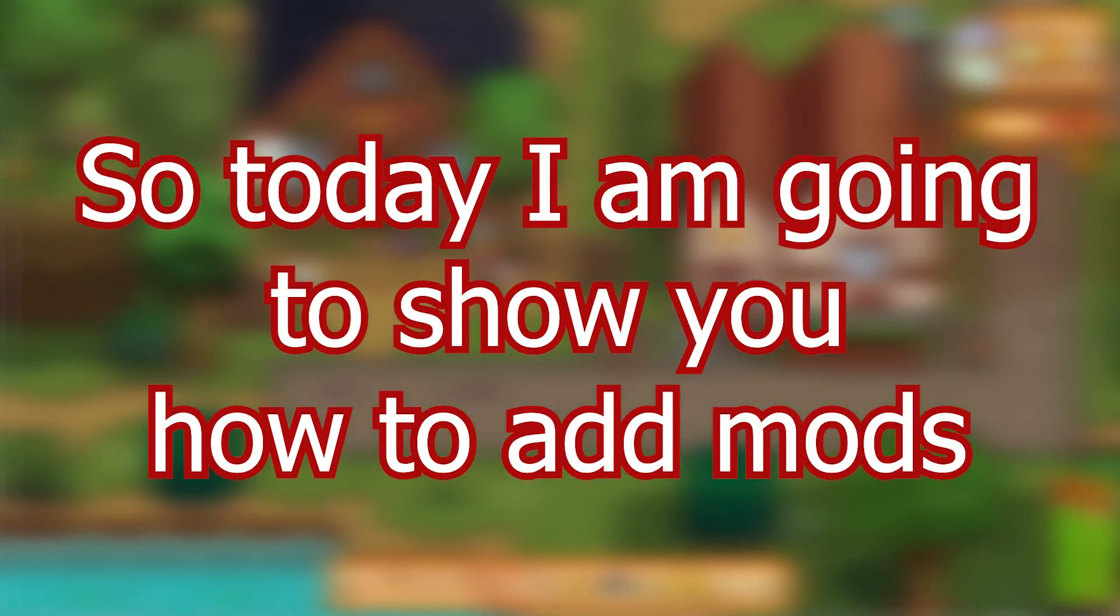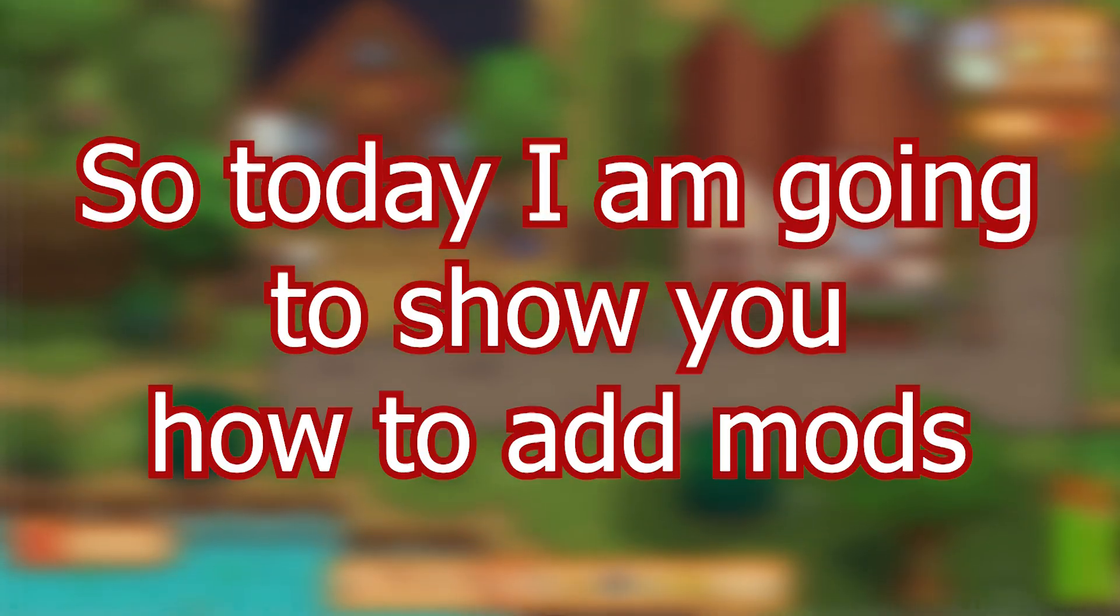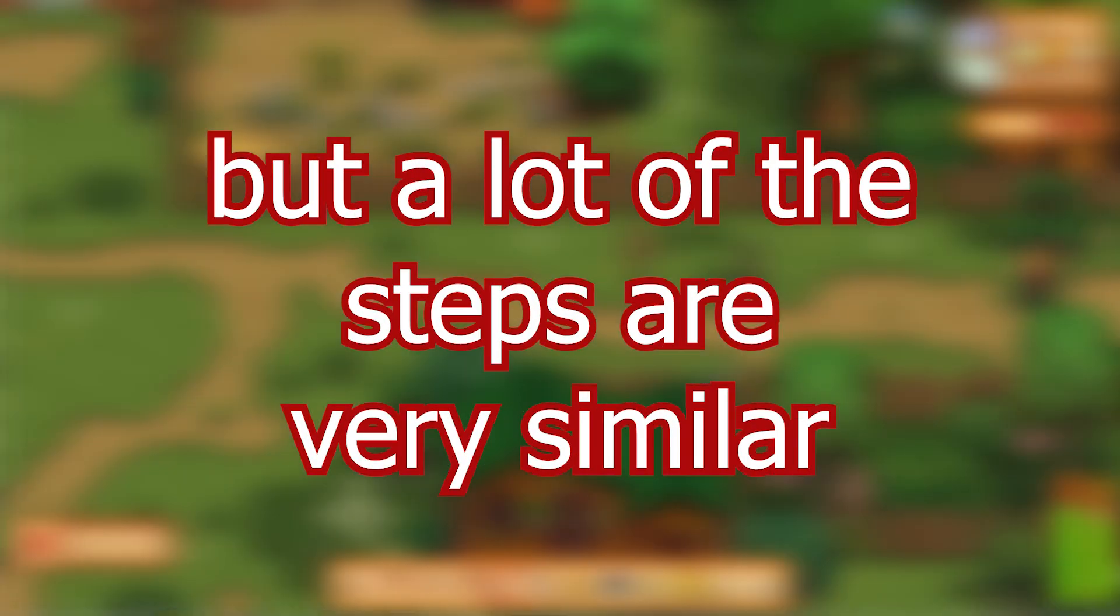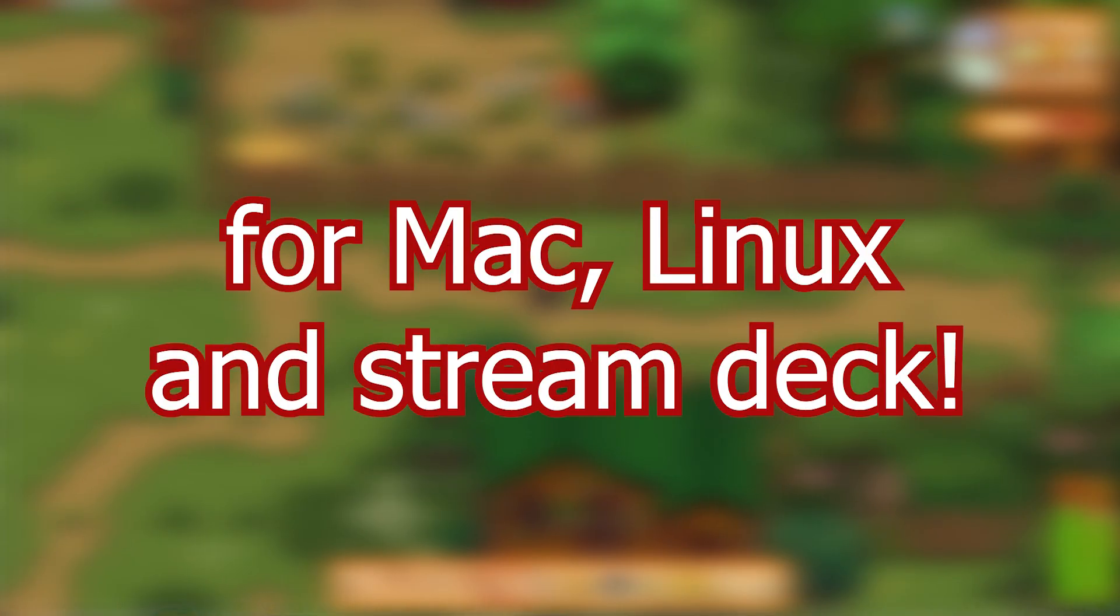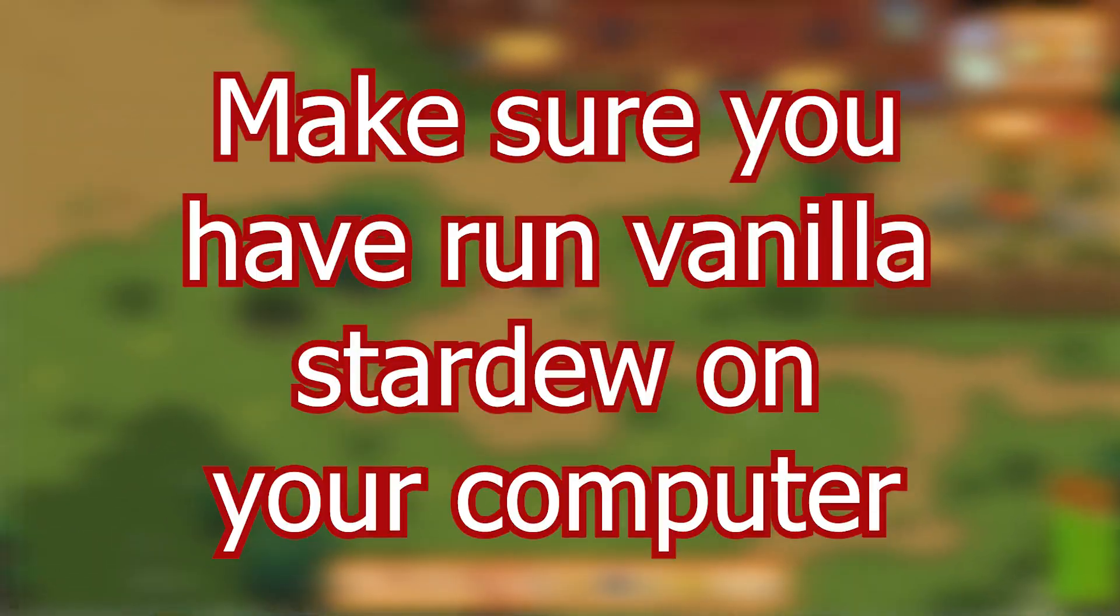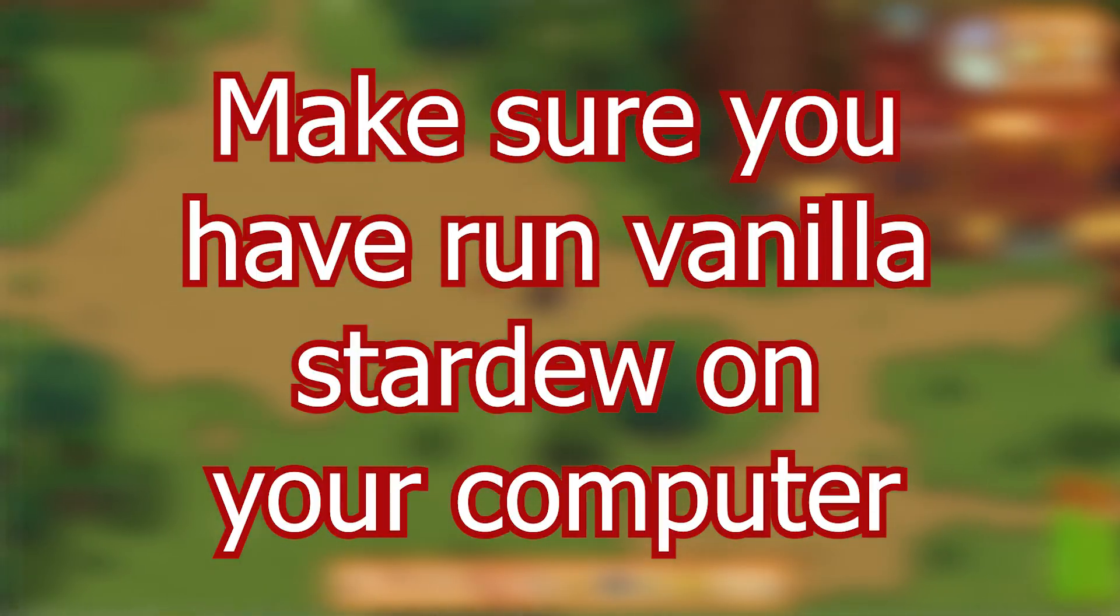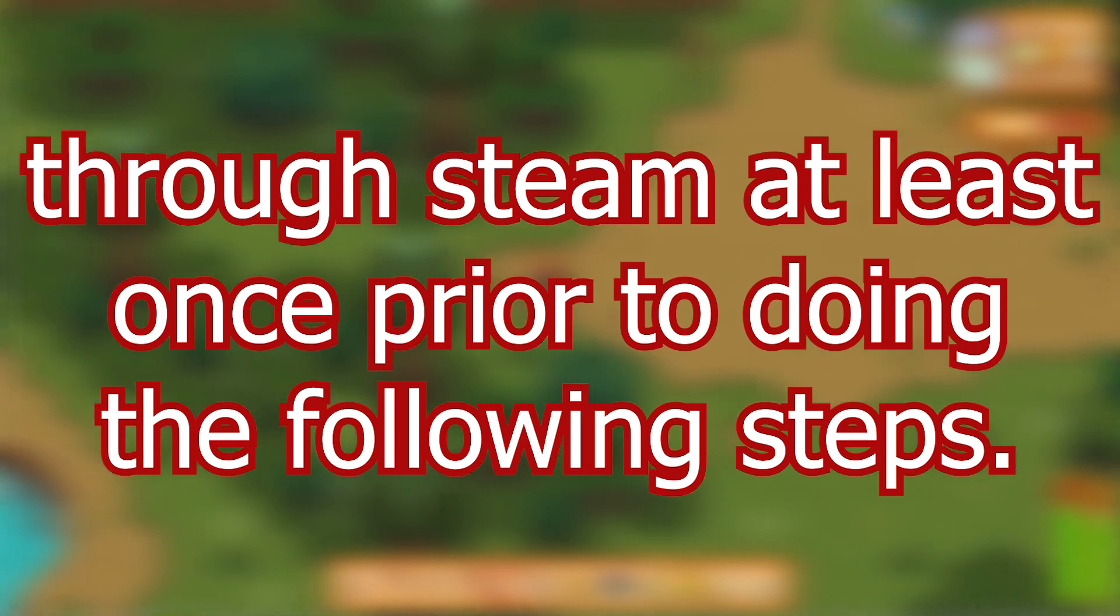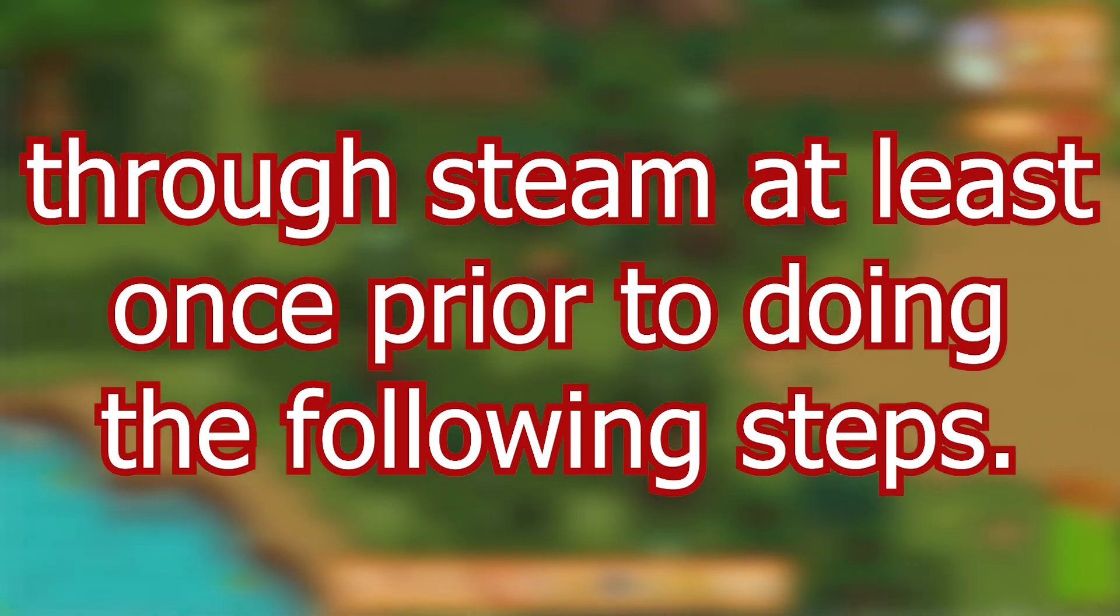So today I'm going to show you how to add mods specifically on desktop for Windows, but a lot of the steps are very similar and you need to download the same base file for Mac, Linux, and Steam Deck. First, make sure you've run vanilla Stardew on your computer through Steam at least once prior to doing the following steps.